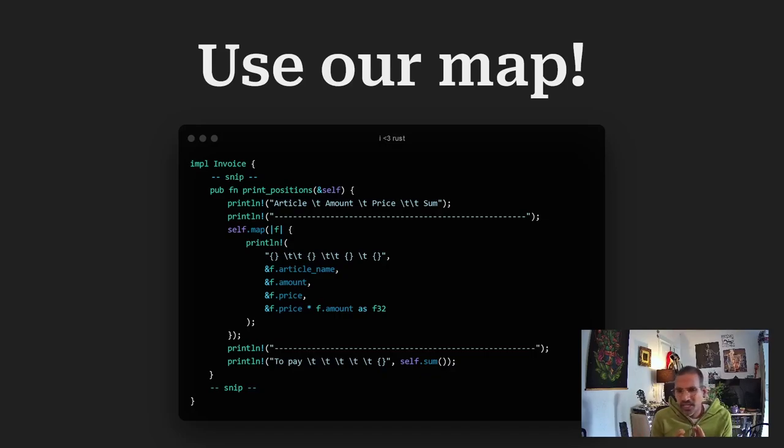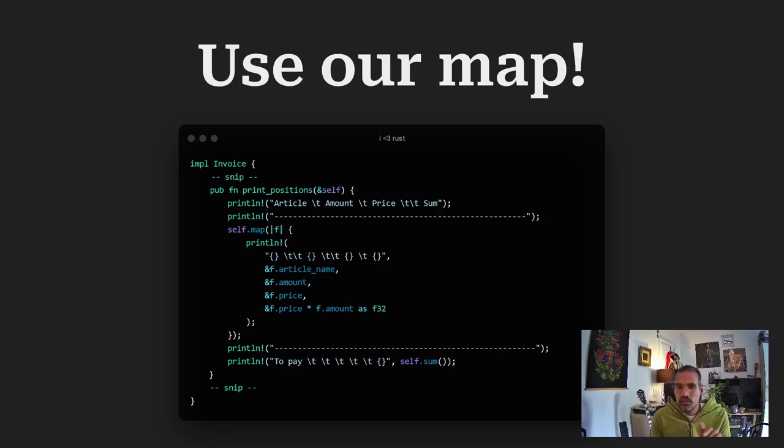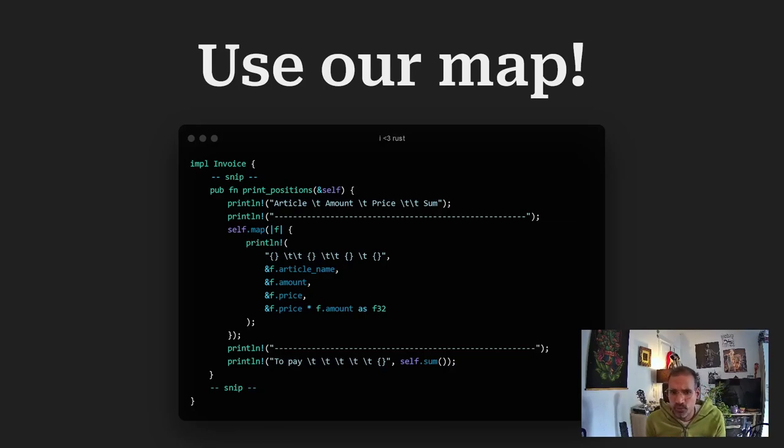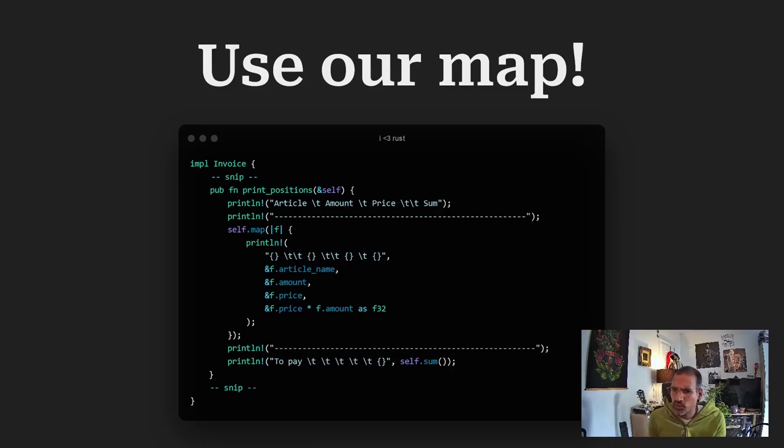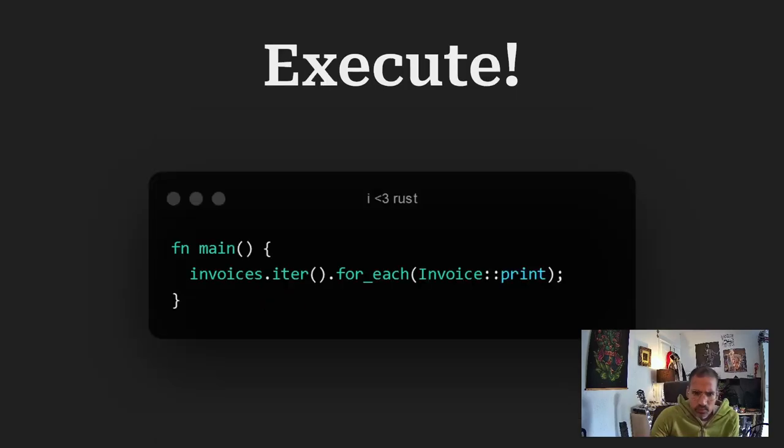So it kind of makes no sense. Because in that case you wouldn't use a map. You would use a for each. As we don't give anything back. So we have actually a vector with a unit type.